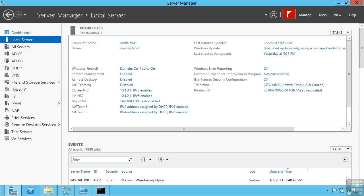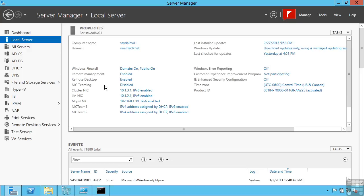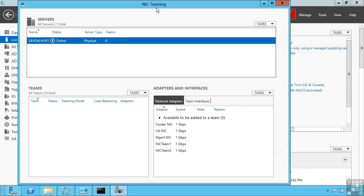We can manage NIC Teaming locally on a server using the GUI. We can manage it remotely using the command line and through PowerShell. So firstly, if I'm local on a server, so I've selected my local server, notice under NIC Teaming it says disabled. If I click this, it's going to open up the NIC Teaming window.